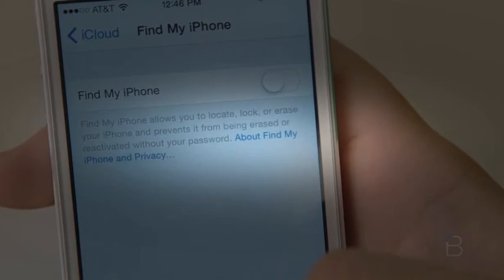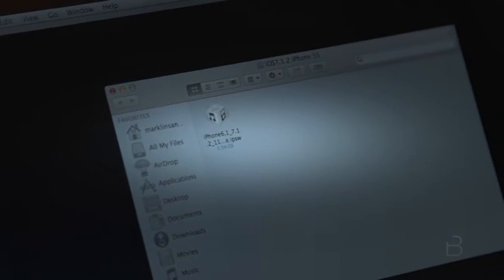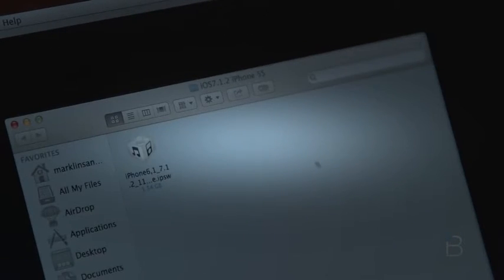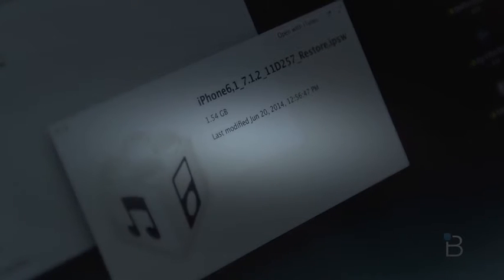So once you disable Find My iPhone, the next thing you have to do is download the right IPSW firmware. In this case, we have an iPhone 5S from AT&T, and we'll leave a link down below this video where you can find all the necessary download links.